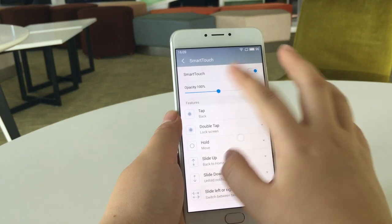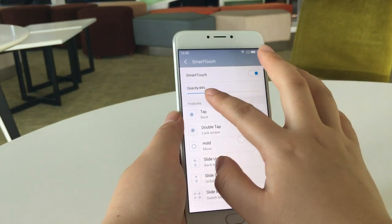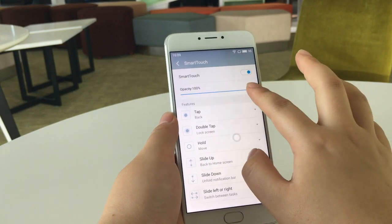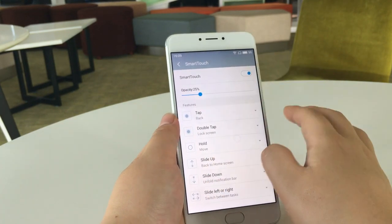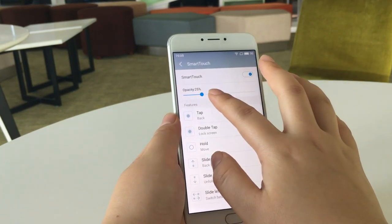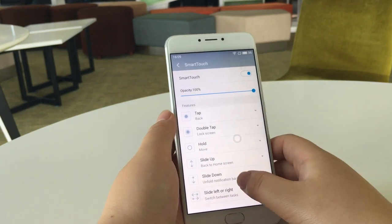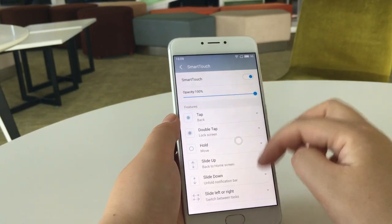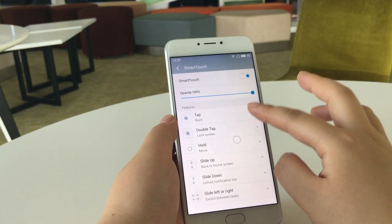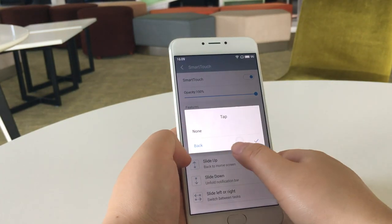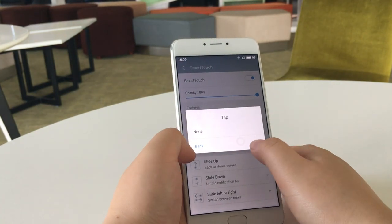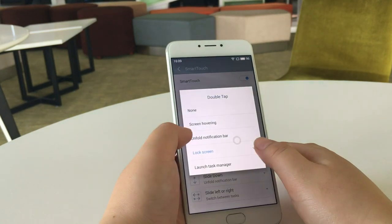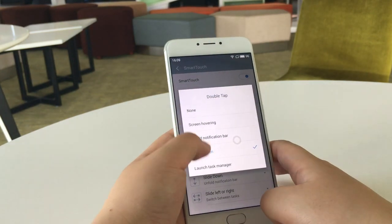First, we can change the transparency of the Smart Touch icon so it will not block our sight. Then we can see six operation options. The most basic operation is tap the Smart Touch — you can choose between no operation or back. For double tap, there are more options; I chose lock screen.